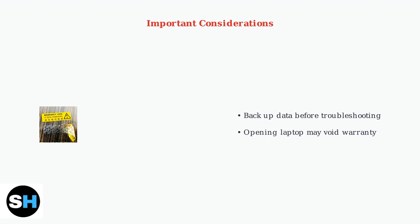These advanced troubleshooting steps should help resolve most Lenovo Yoga 7i power issues. When in doubt, professional support ensures your laptop is properly diagnosed and repaired.